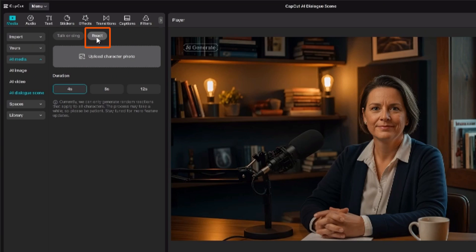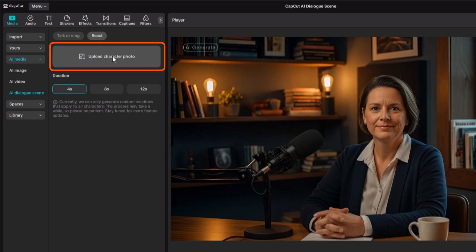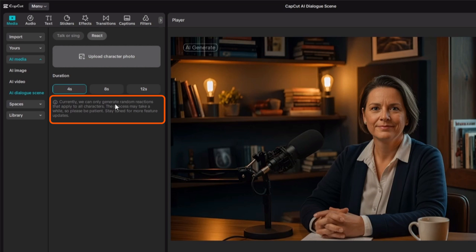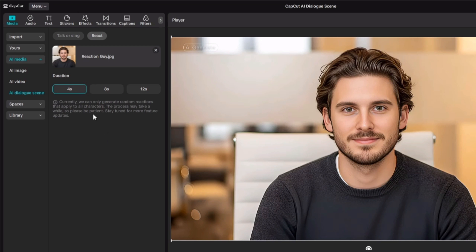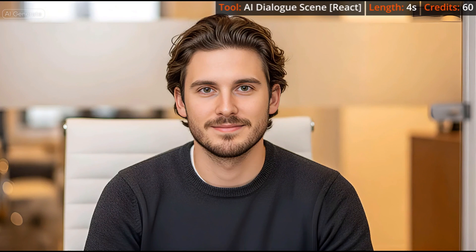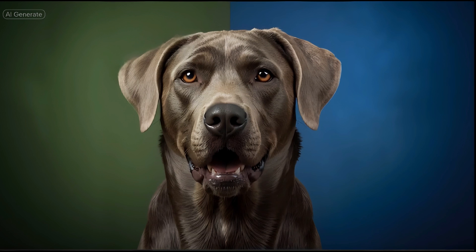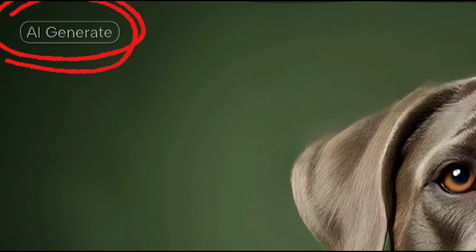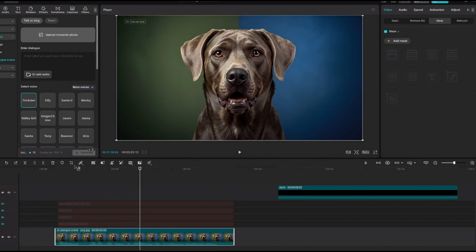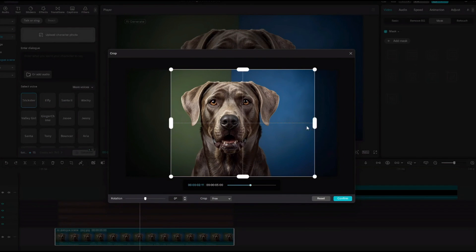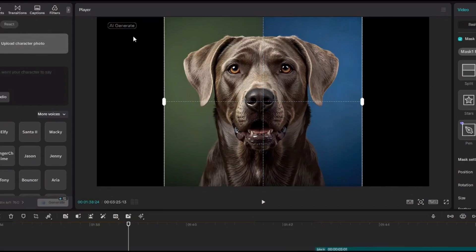There's also a React button next to Talk or Sing. It asks you to upload a photo and choose a duration of 4, 8, or 12 seconds, and it generates random reactions for all characters. It costs 60 credits. Both the AI Dialog Scene and the older Lip Sync tool add a grammatically incorrect watermark in the upper left that you cannot crop or mask out within the project — even placing a clip on a track above it won't hide it, as the watermark appears on top.